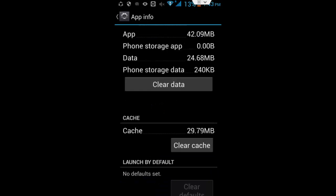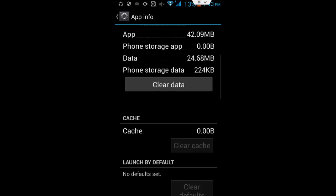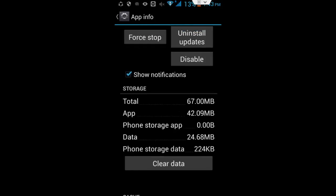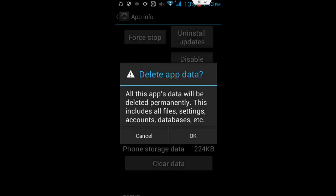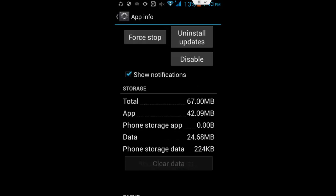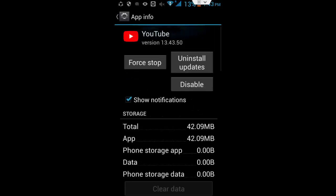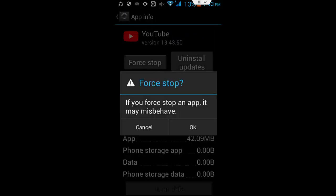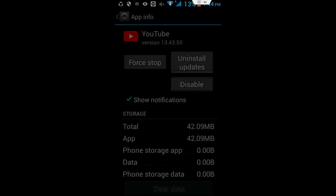Then you tap on this clear cache, then tap on clear data, tap on OK. After doing this, you just tap on this force stop and tap on OK.